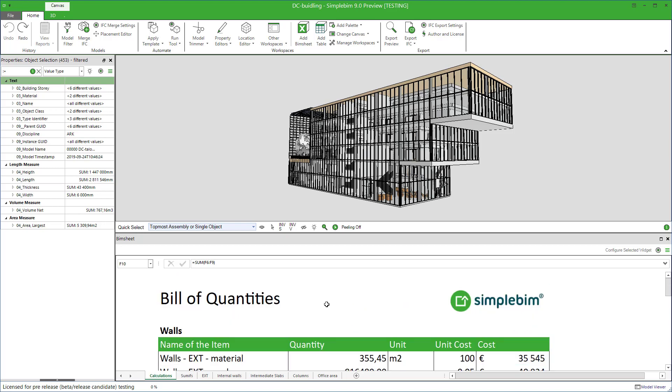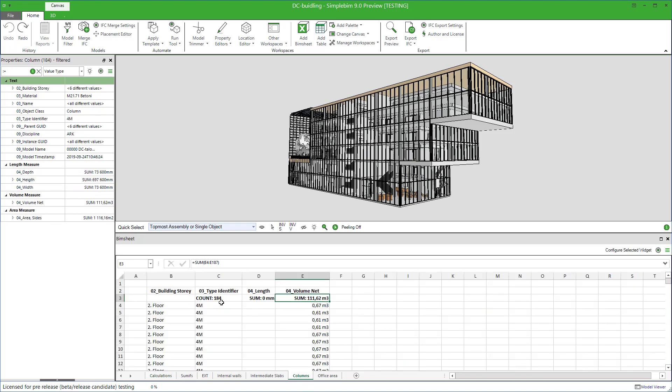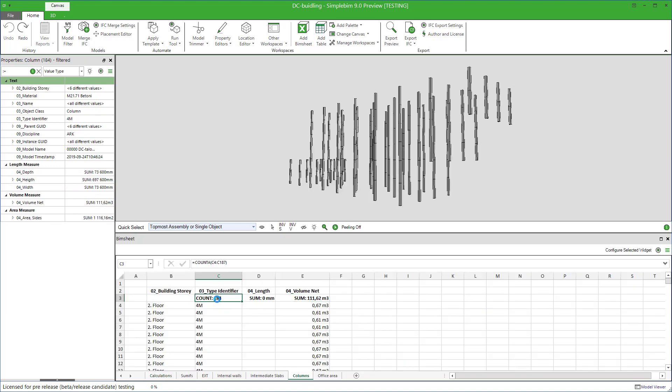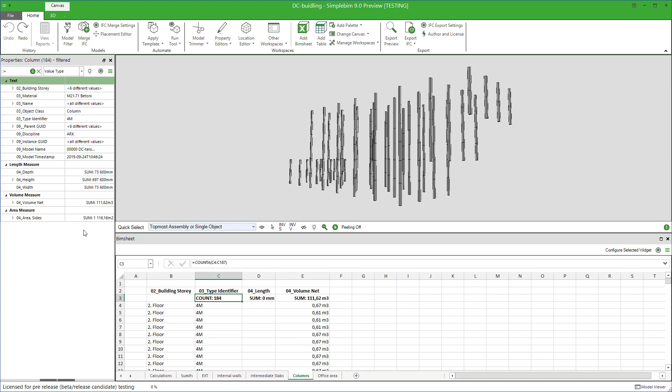Now let's look at the columns, for example. Select all the columns from the PIMsheet. Make sure that you have Listen On in your properties palette, so that it follows your selections.